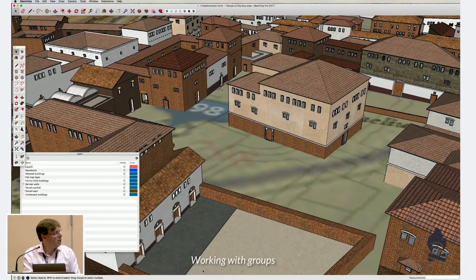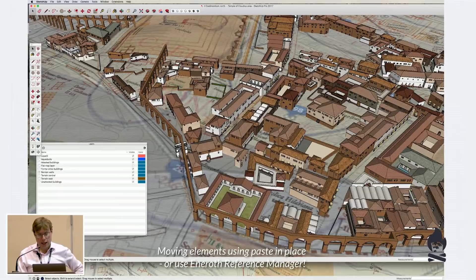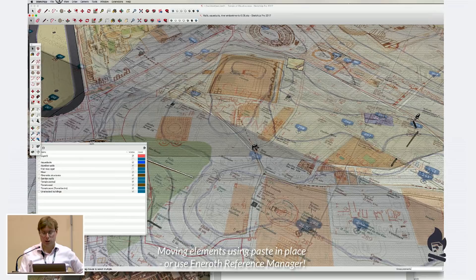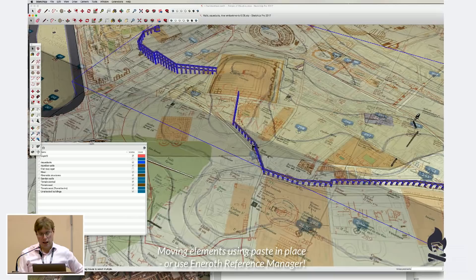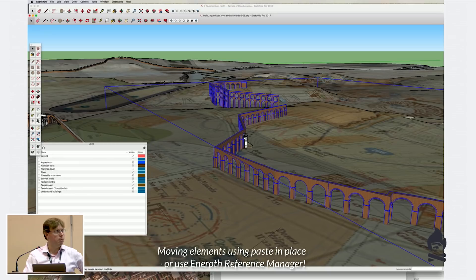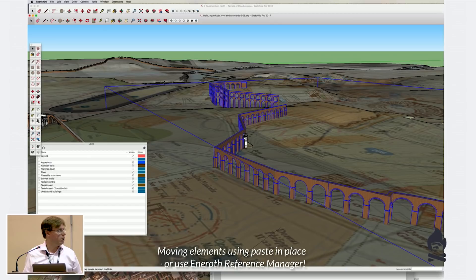At the next level up, the model is broken into different areas and city blocks. When I update, say, an aqueduct in a city block, I need to paste it into the master aqueducts model file too. I use Paste in Place — one of my favourite SketchUp commands. I think it's an overlooked super tool; it doesn't even have its own hotkey by default, so I've set it to Shift+V. I never just paste anything — I always paste in place — so I know it's in exactly the right geographical location between models.